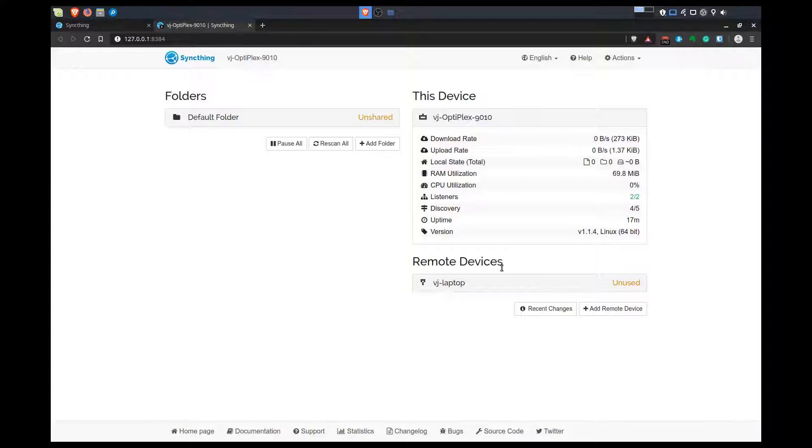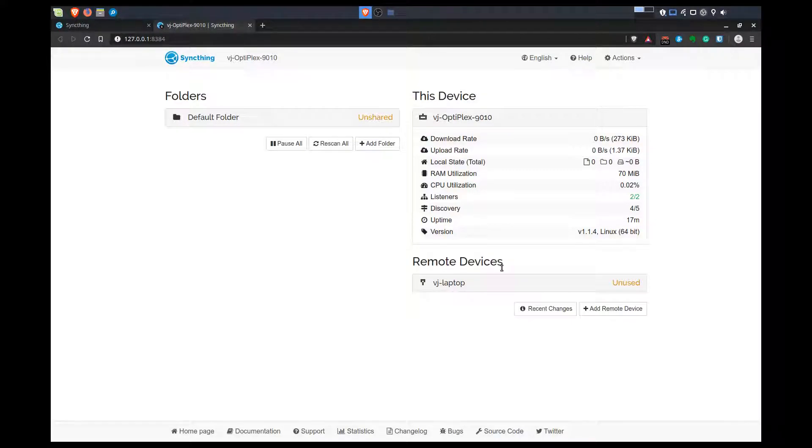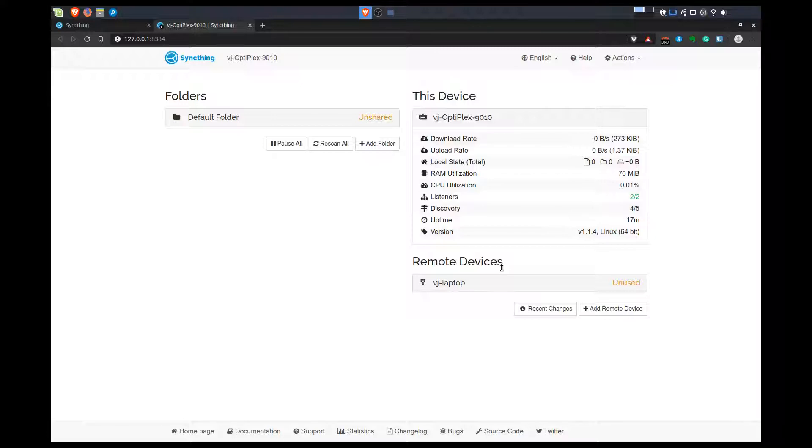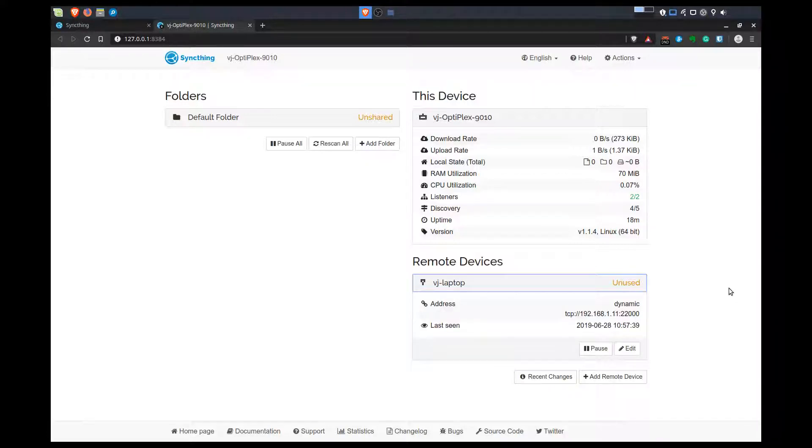Now what it's going to do is on my laptop side, it's going to give me a notification that my desktop wants to connect. You will have to add it on both ends for the sharing and syncing to work. I've just added my desktop to my laptop.